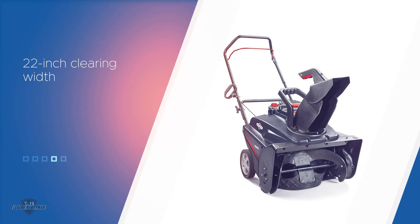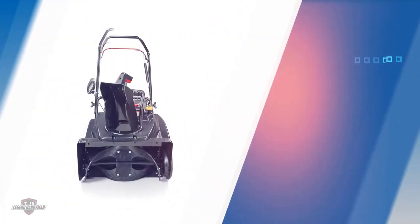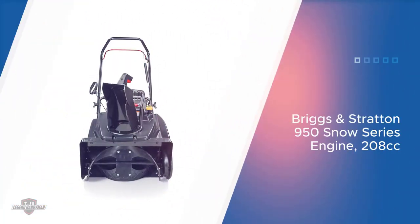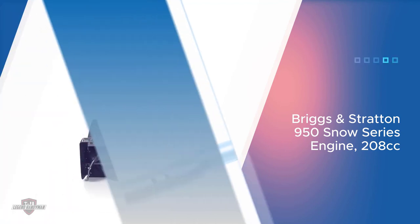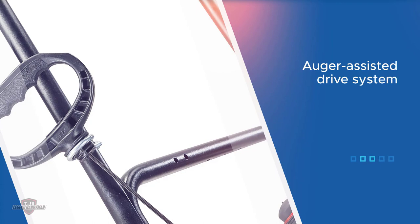The smooth recoil start and synthetic oil make it easy to start. The blower's compact size gives you better maneuverability to take it around narrow lanes and sidewalks. For more details, click the link in the description. Thanks for watching the video.